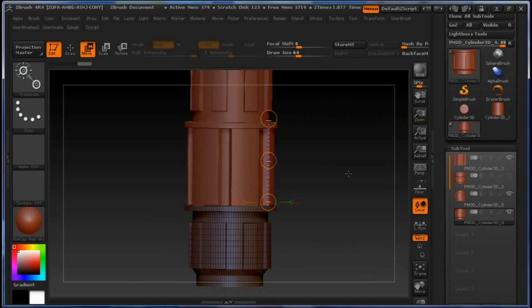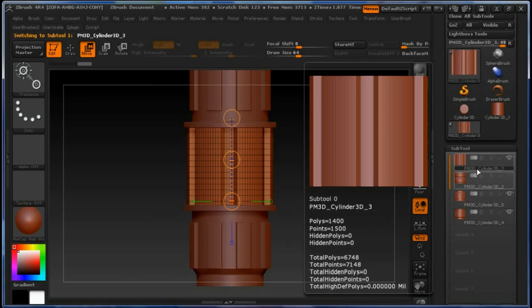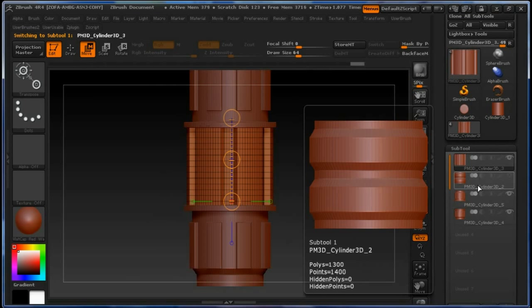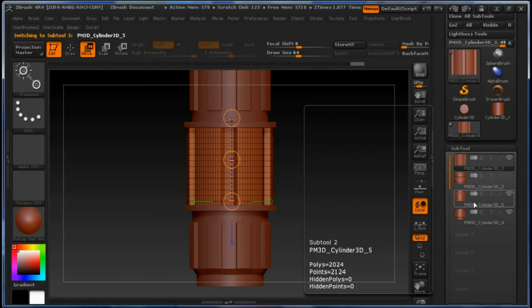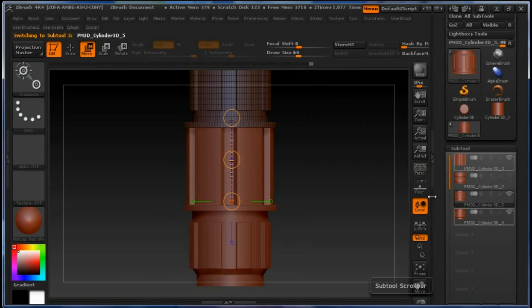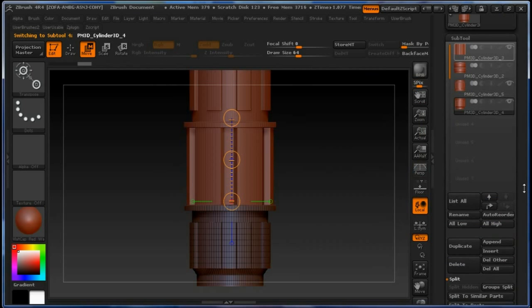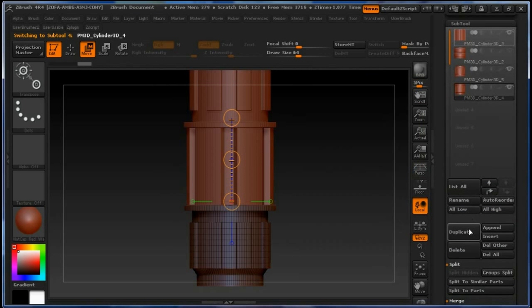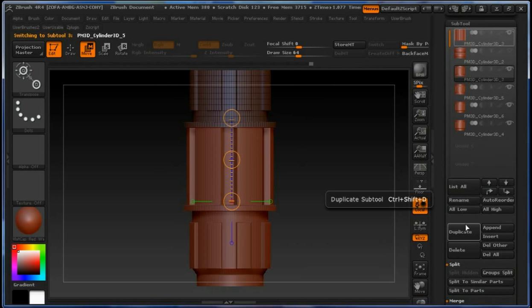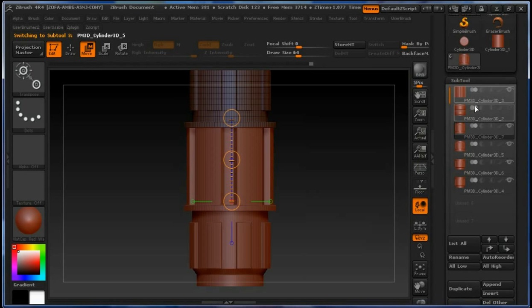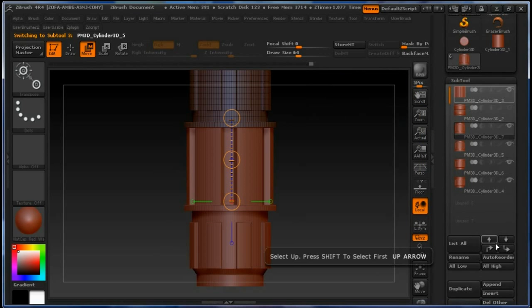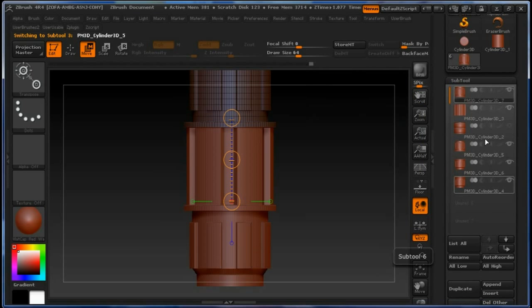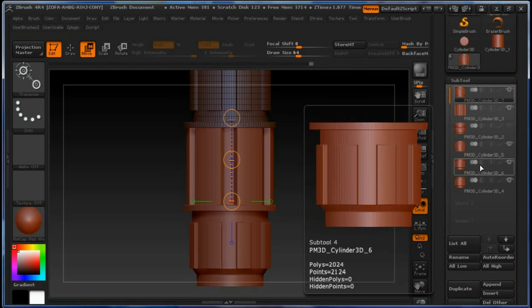To make sure everything is aligned perfectly—let's just duplicate this one. Duplicate the upper part too and you need to put it on the top.